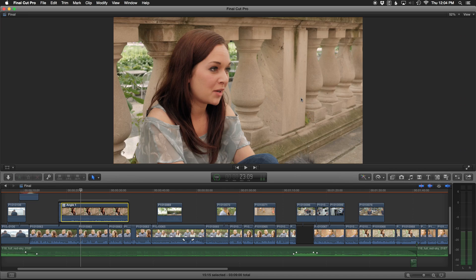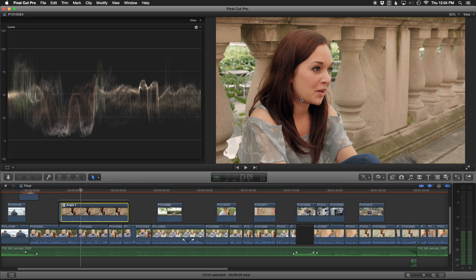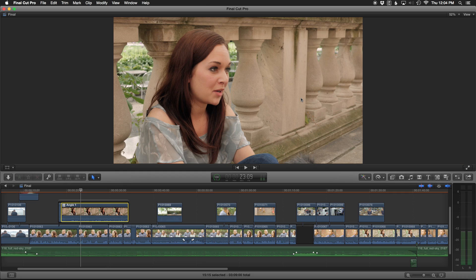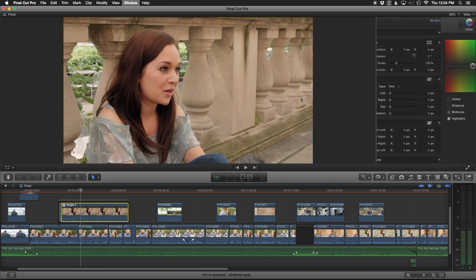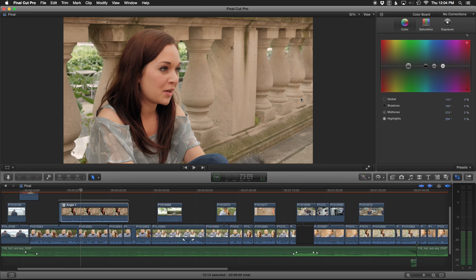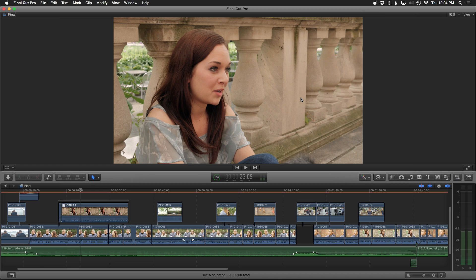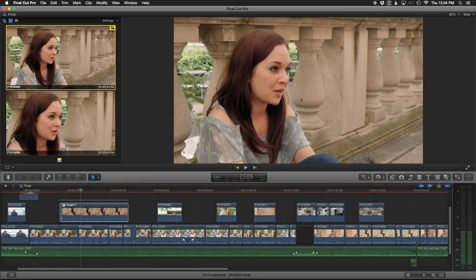We also talked about Command 6, which not only opens up our inspector but gives us a fresh color board. And finally, Command Shift 7 to pull up our different camera angles.